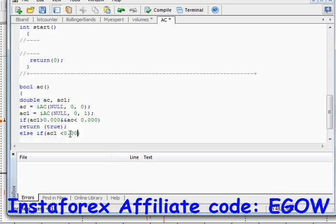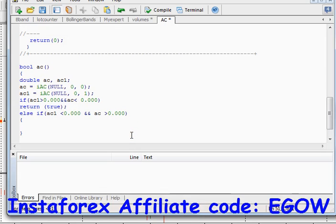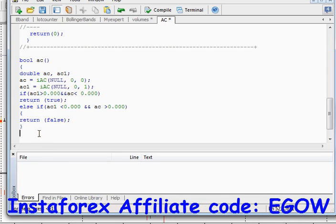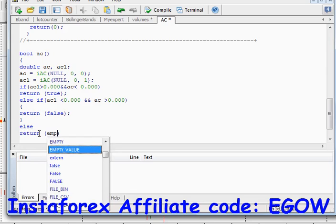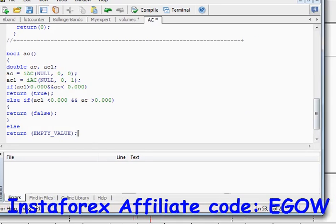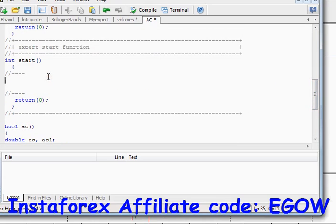And if AC1 is less than 0.0 and AC is greater than 0.0, we want to return false — and whenever this function returns false we will place a buy trade. The last condition I'll write is to return an empty value. Now we have written our function for the Accelerator Oscillator and we are going to use it in our OnTick function.